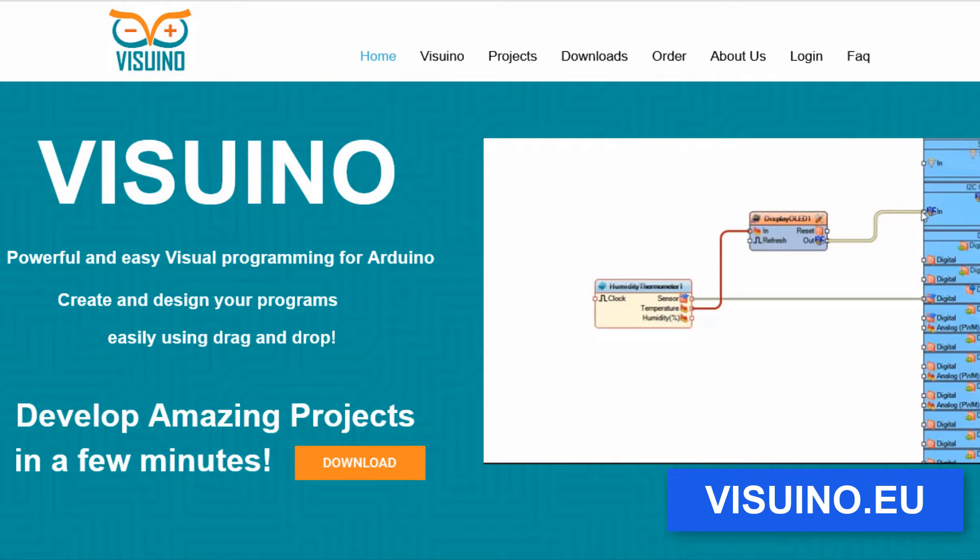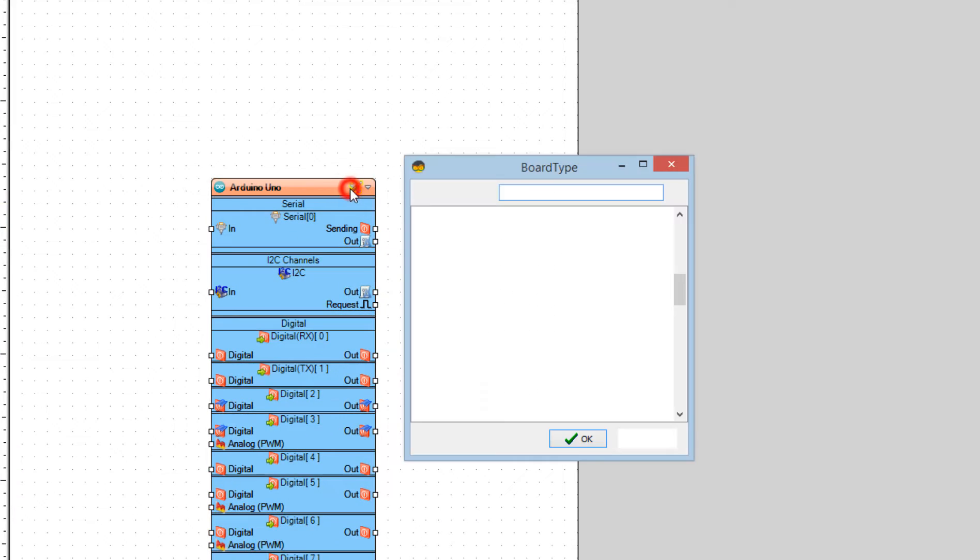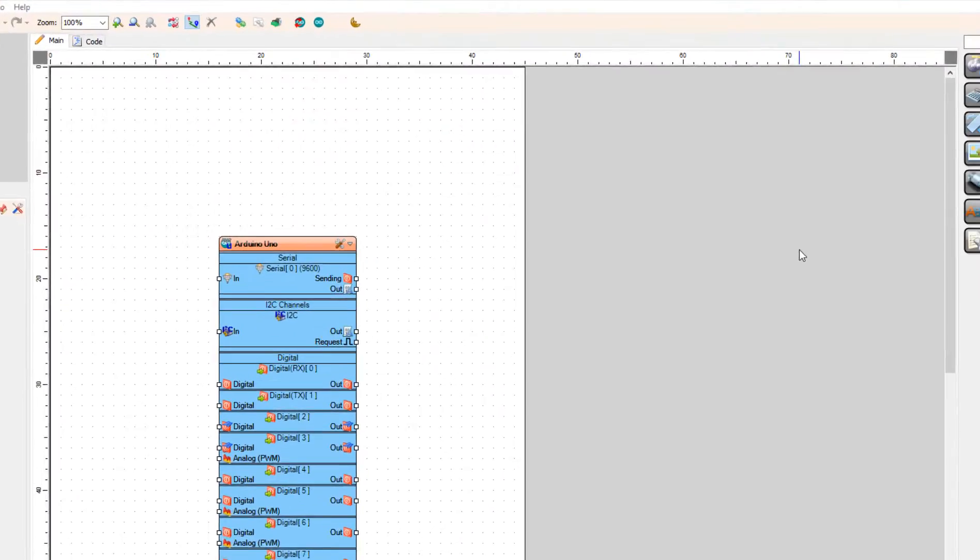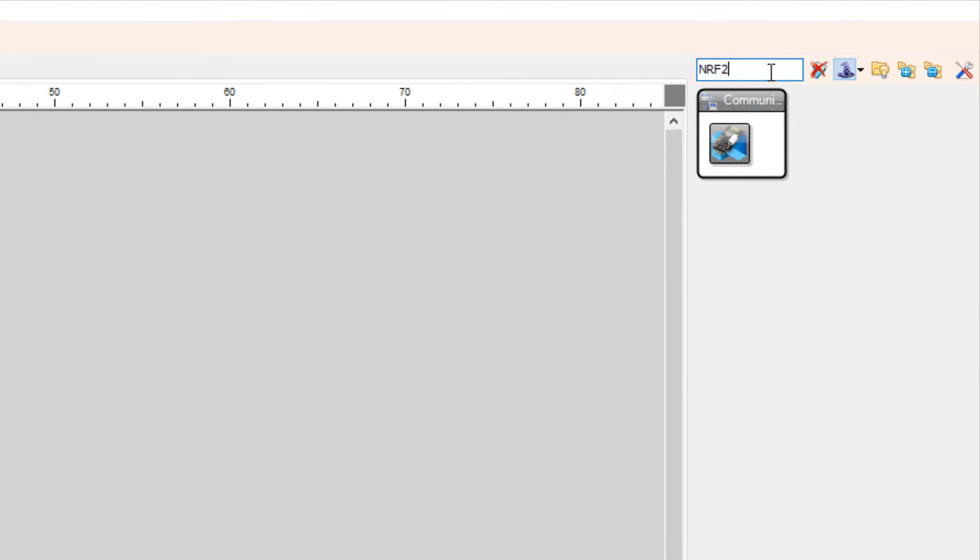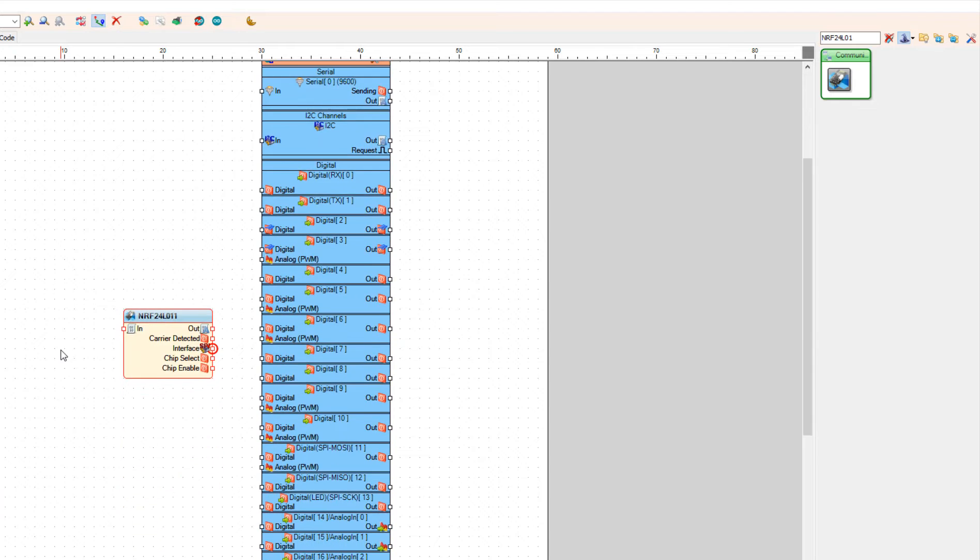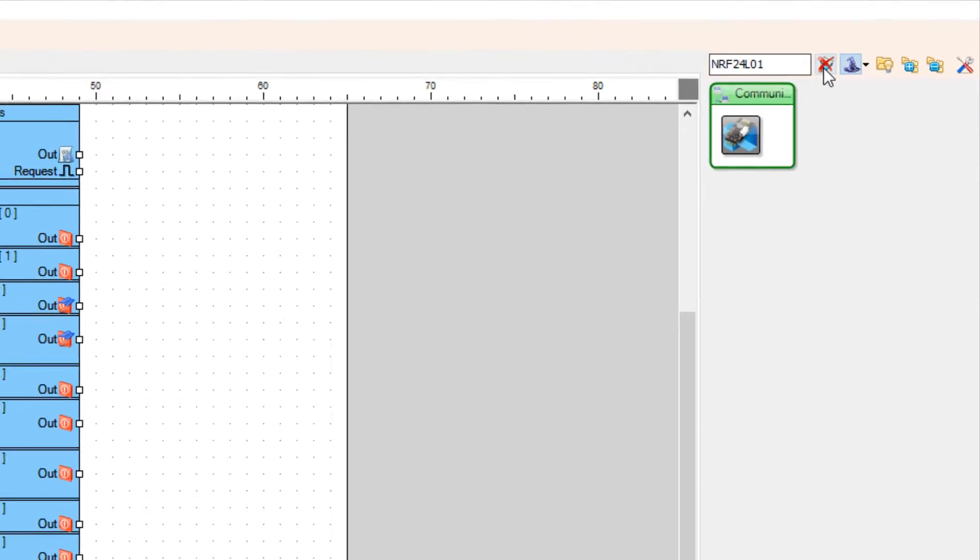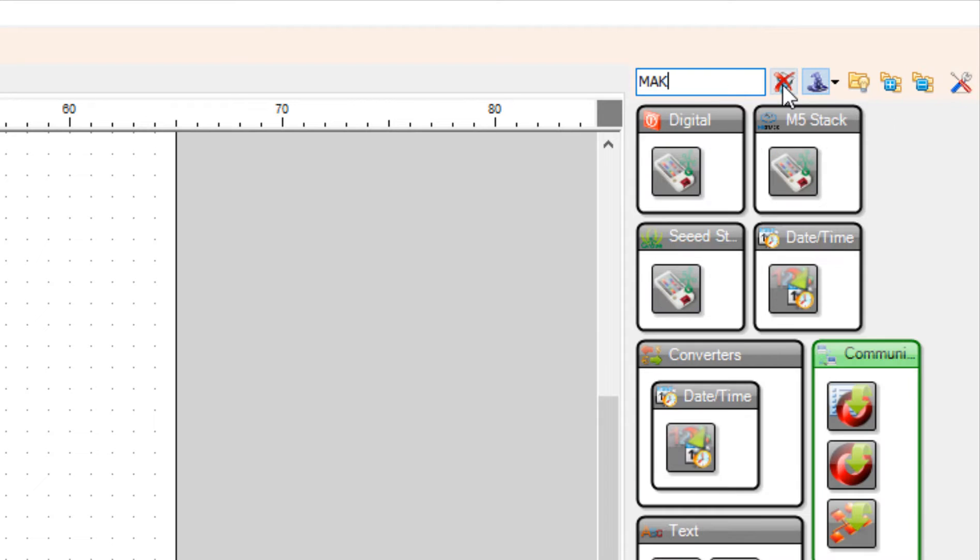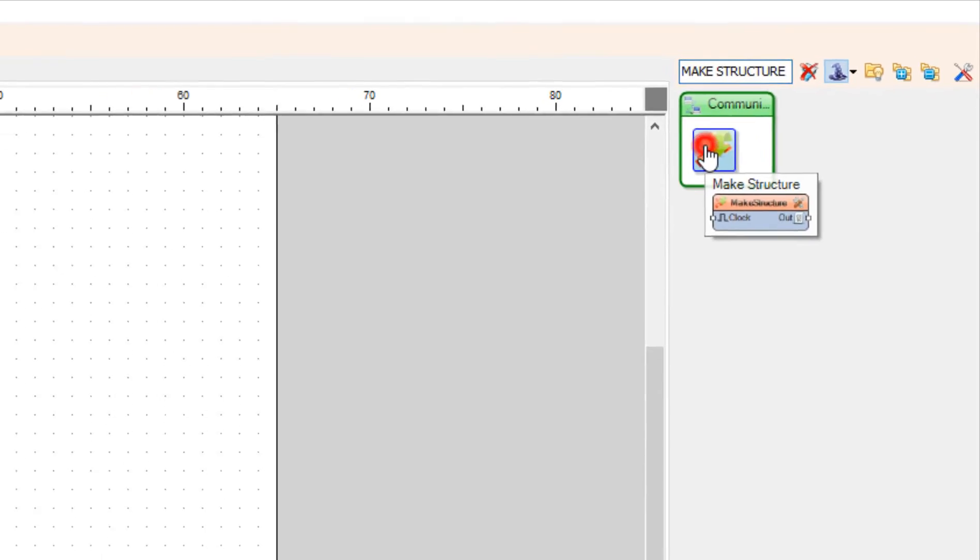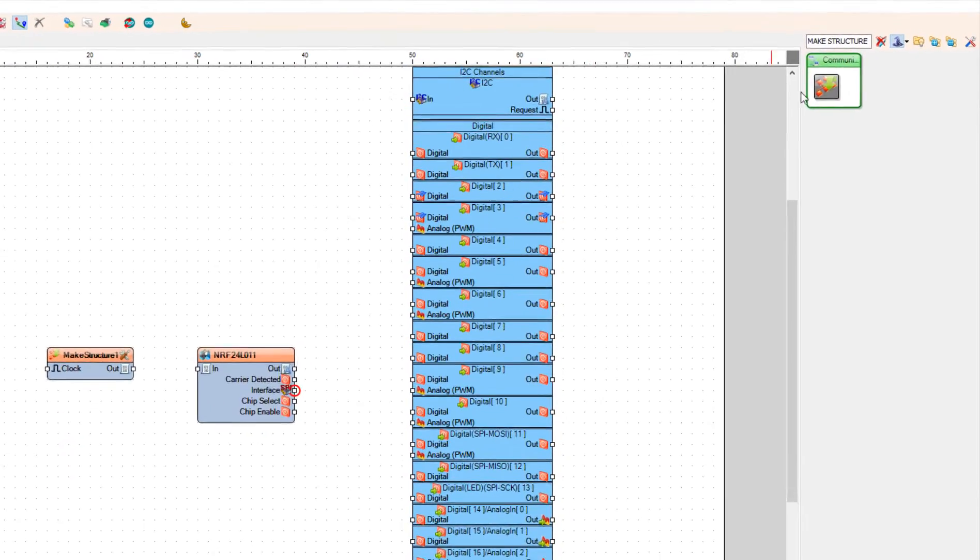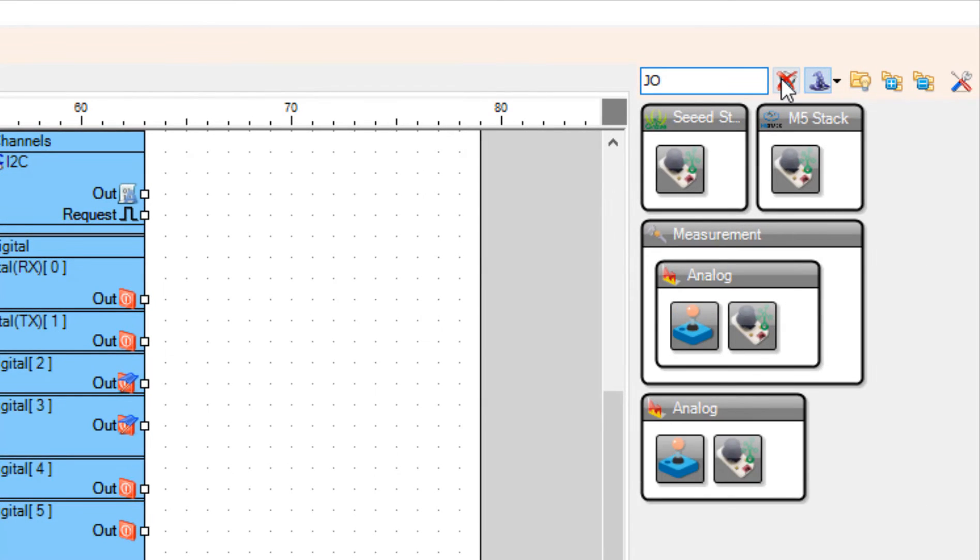Go to the website and download and install Visuino program. Start Visuino and select the board. In our case it is Arduino Uno. Add NRF24L01 component and joystick component.